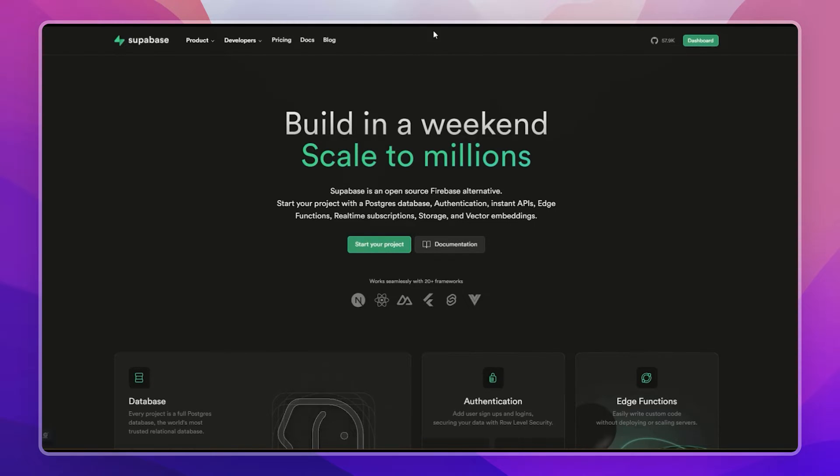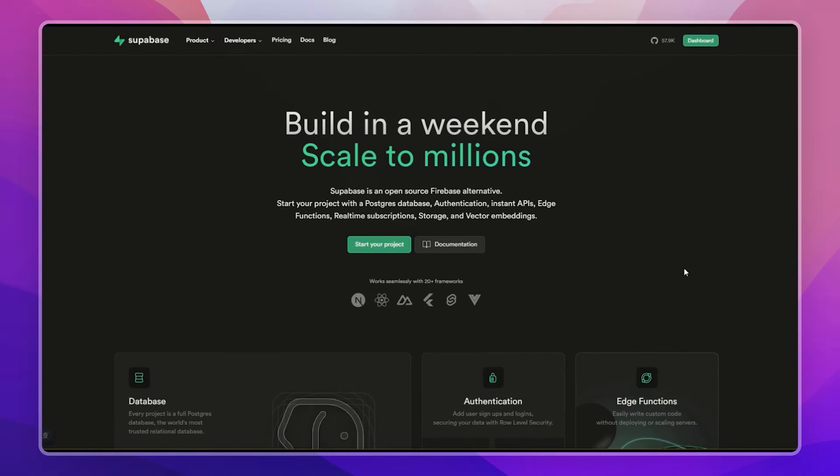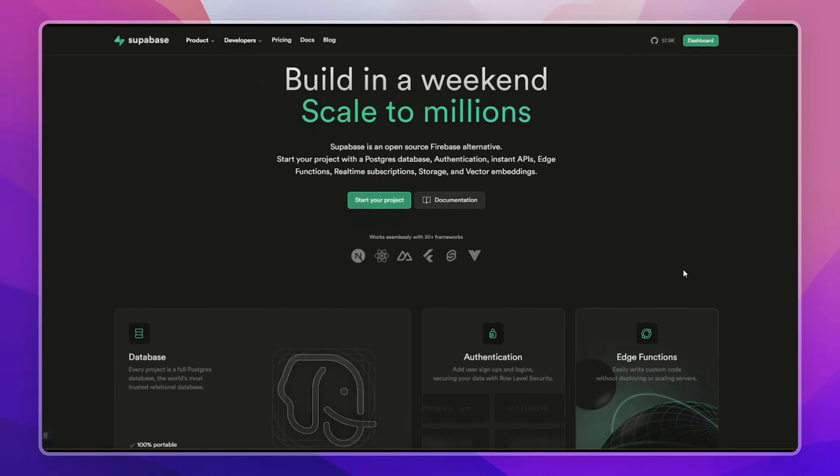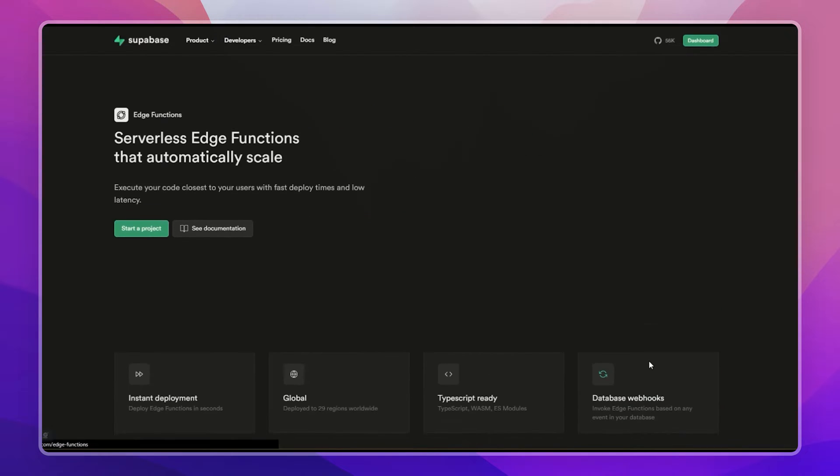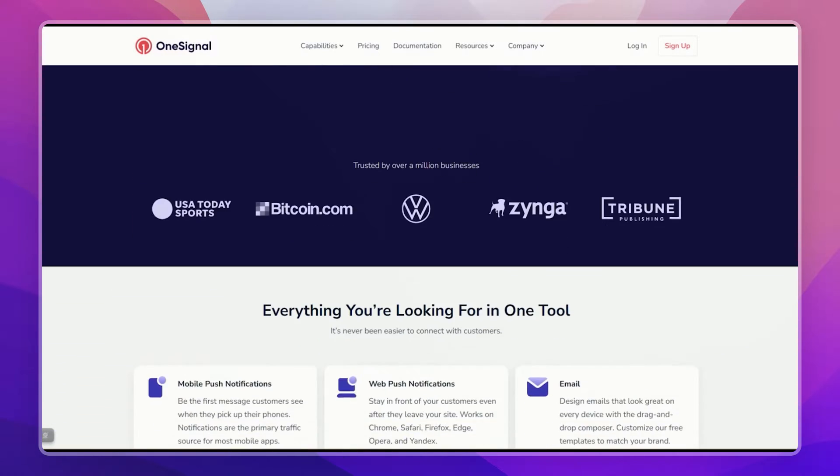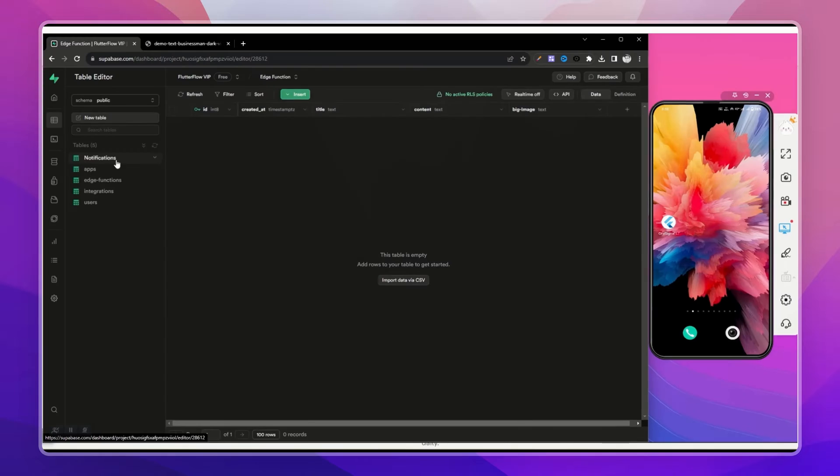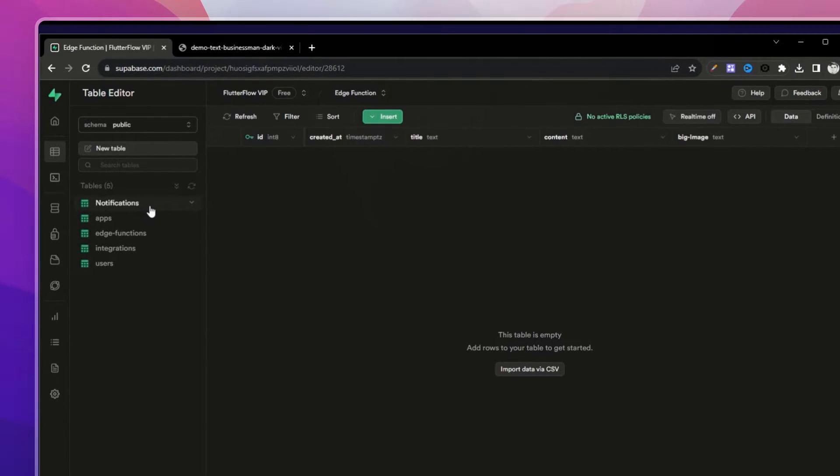Hey guys, let's learn how to send notifications using Supabase and OneSignal with Edge Functions on your FlutterFlow app or any app that uses OneSignal SDK. Let me show you a demo. This is a table in my Supabase project called notifications.